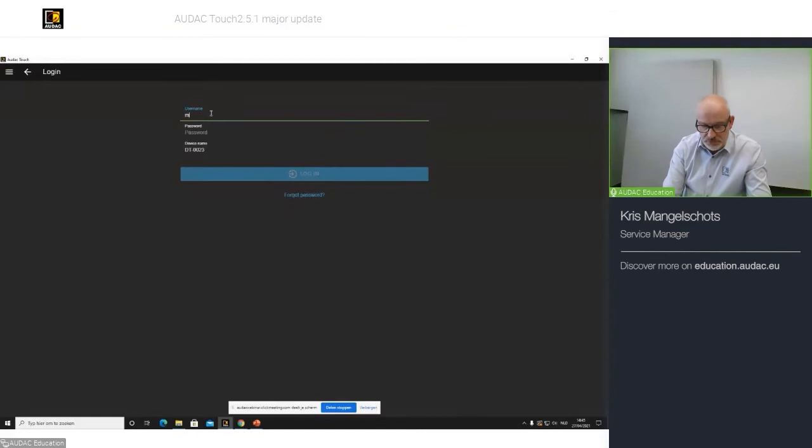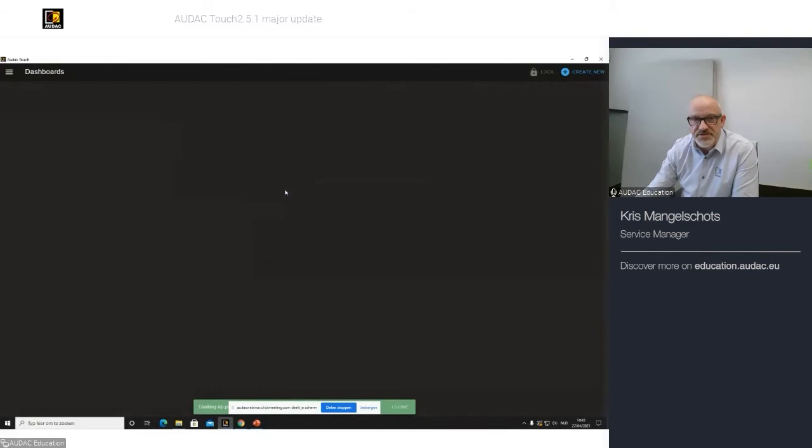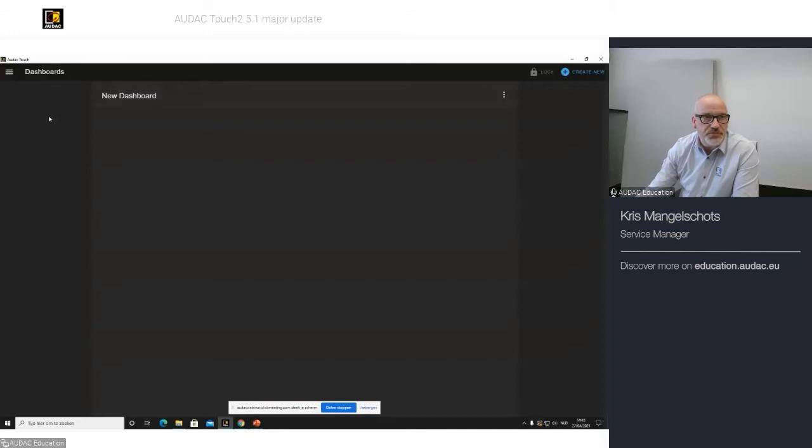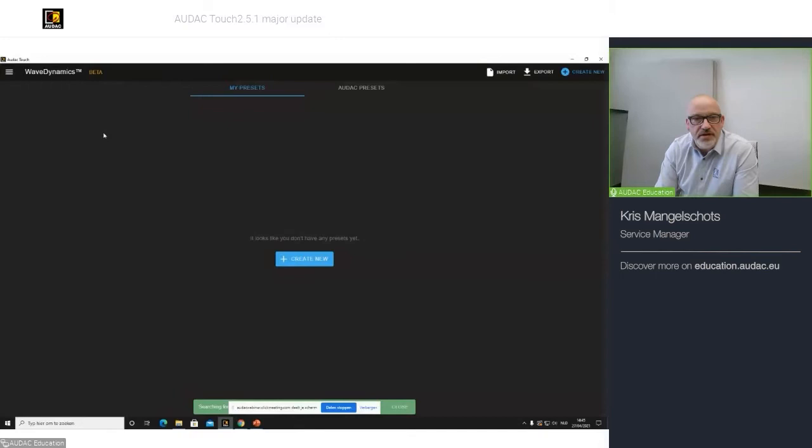So, I will log in with my account. And let's take a look at the first thing we talked about, Wave Dynamics. So, this is my basic screen. I do have a small dashboard, but Wave Dynamics is located under the menu section. You will find it here, Wave Dynamics. And as you can see, it tells me that I have not created any presets yet.